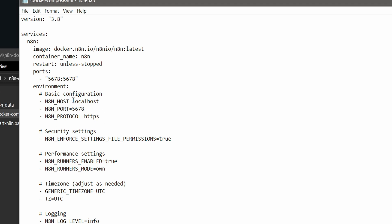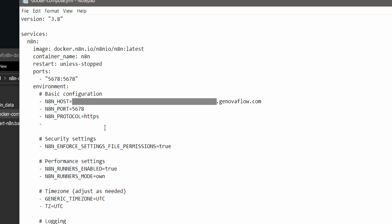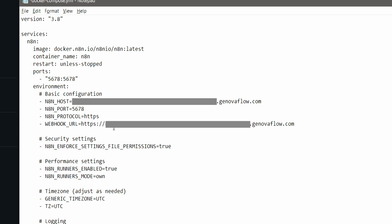The HTTP will be HTTPS, and the localhost first you have to change it to our new URL, which is n8n.yourdomain.com. And add a new line which is going to be WEBHOOK_URL equals https two slashes your new URL and then slash. It's very important.